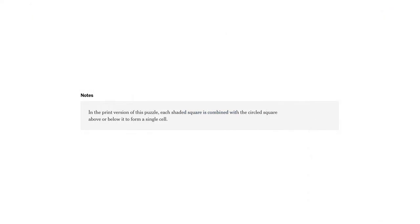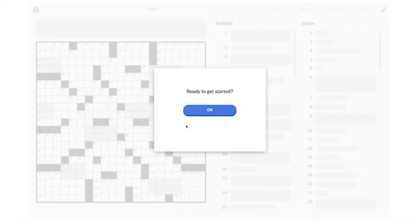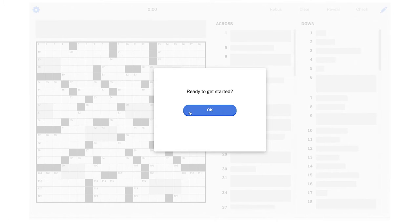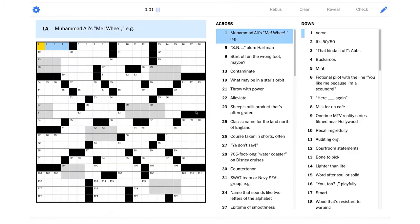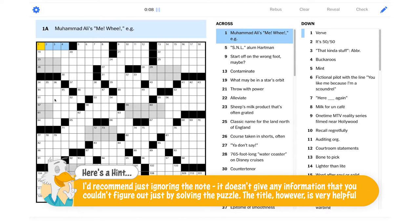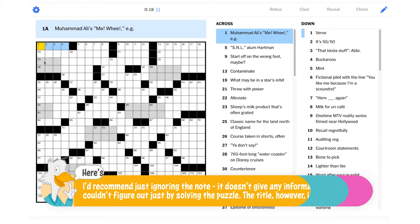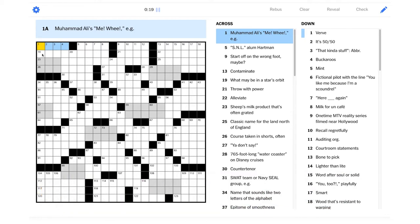It also comes with a note. It says, in the print version of this puzzle, each shaded square is combined with the circled square above or below it to form a single cell. All right, I'm not sure exactly what that's going to look like. Maybe once we get everything filled in, it'll make a little bit more sense what the puzzle's note is talking about.